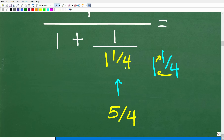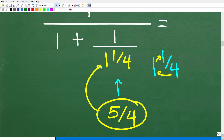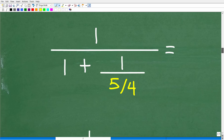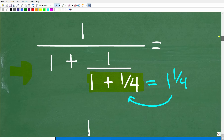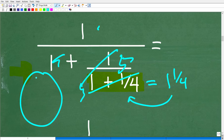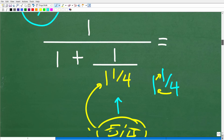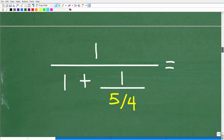Hopefully you understand now that 1 and 1 fourth is the same thing as 5 fourths. So we're going to go ahead and rewrite this fraction with 5 fourths in the denominator. So here is the problem: we have 1 over 1 plus 1 over 5 fourths. That was step one. Step two is to figure out what 1 over 5 fourths is. The fraction bar is the same thing as division, so this is 1 divided by 5 fourths. We need to change this division problem to multiplication — when dividing fractions, we flip the fraction to the right. So 5 fourths flipped upside down becomes 4 over 5.